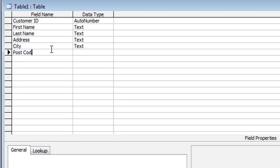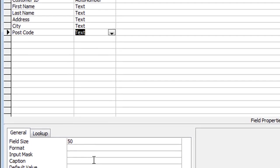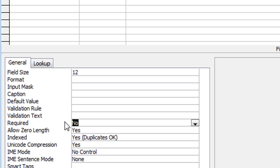This next field will be Postcode — if you're in the US you can put Zip Code. Leave that as Text. Postcodes in the UK are quite short, so I can reduce the field size to something like 12 characters, which will be more than enough. Again, required I will make Yes and zero length is No.